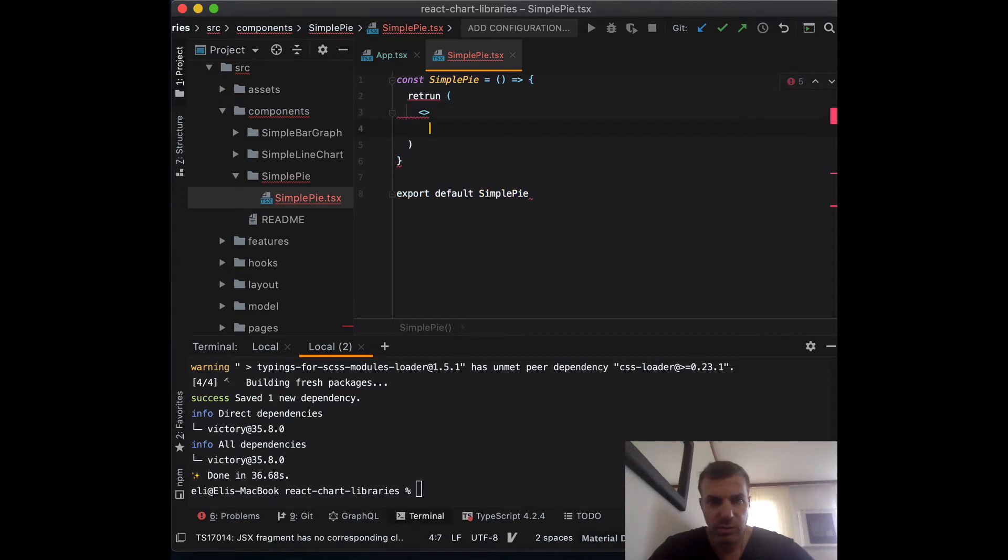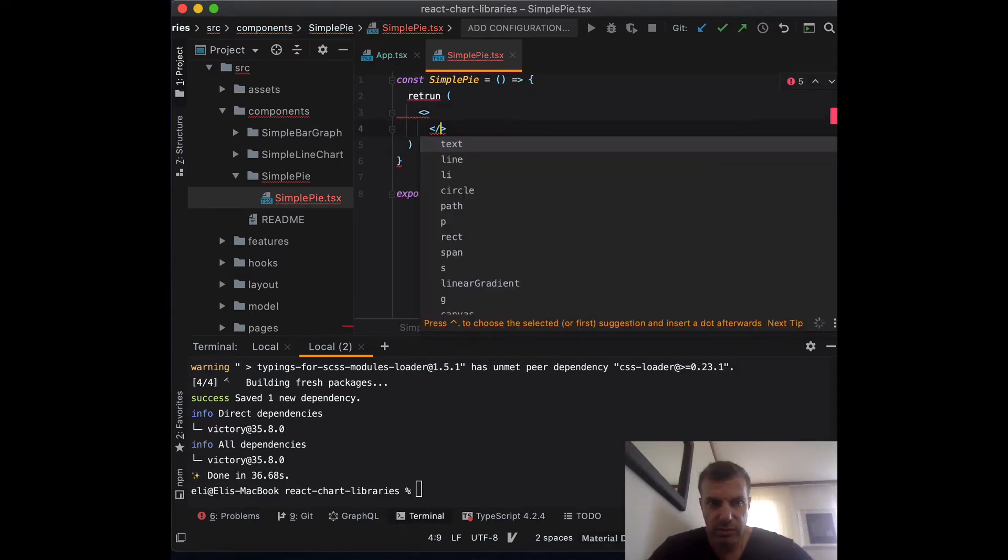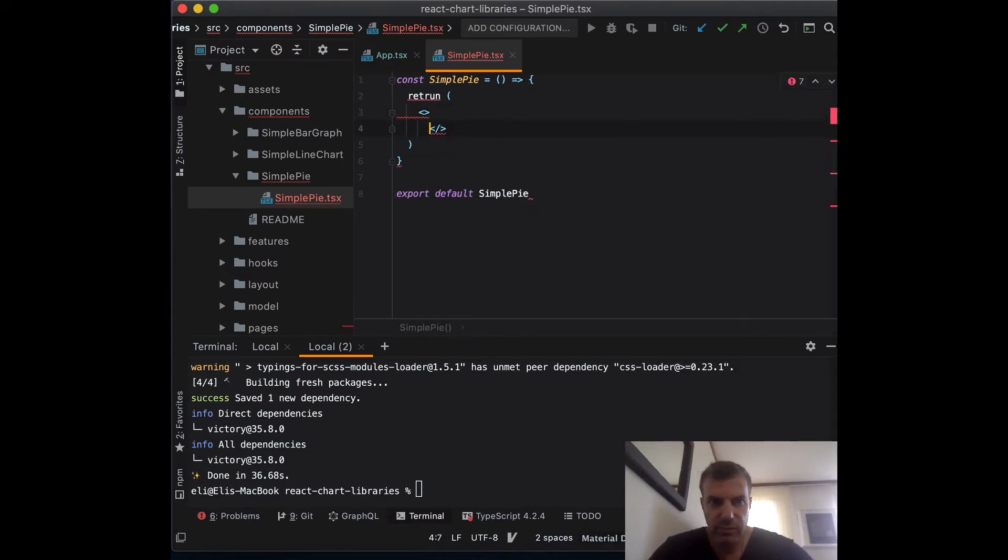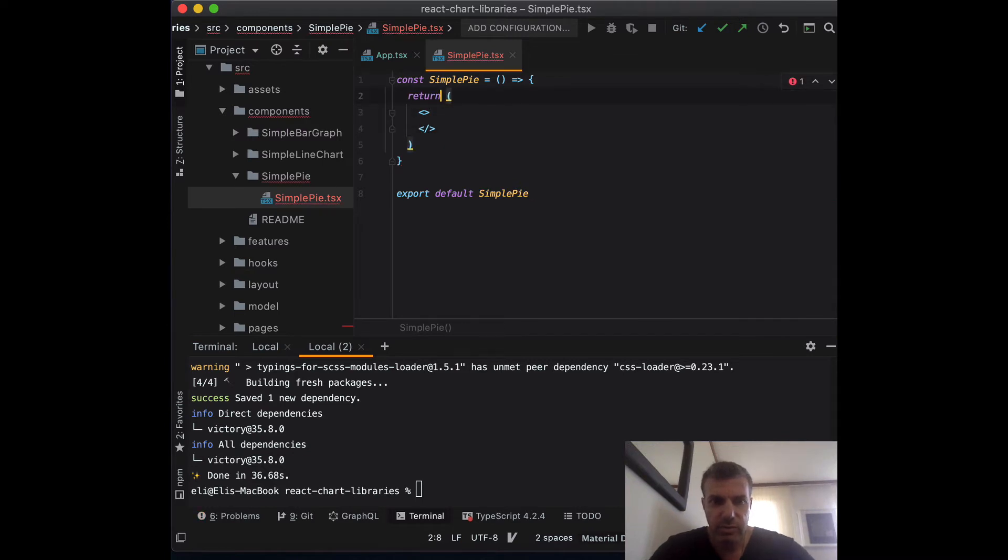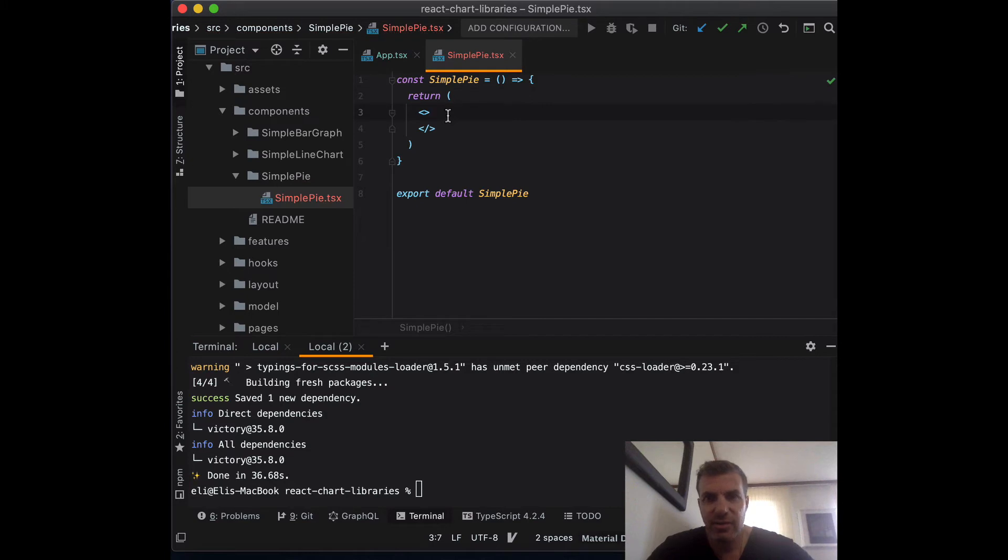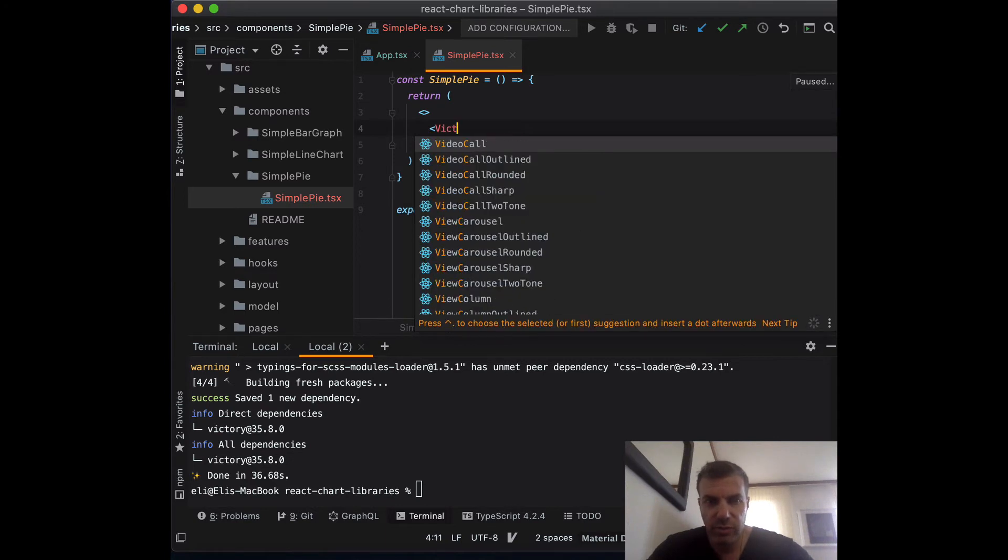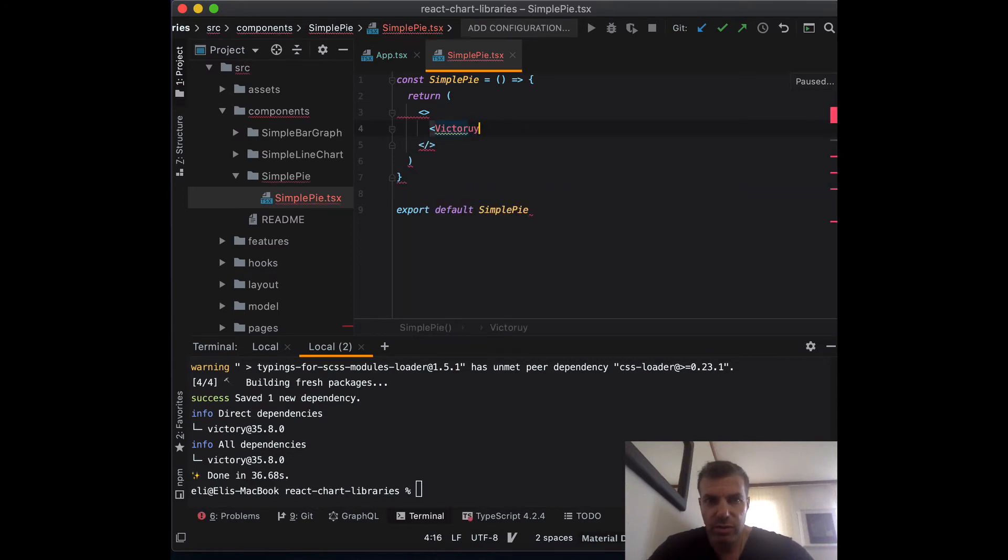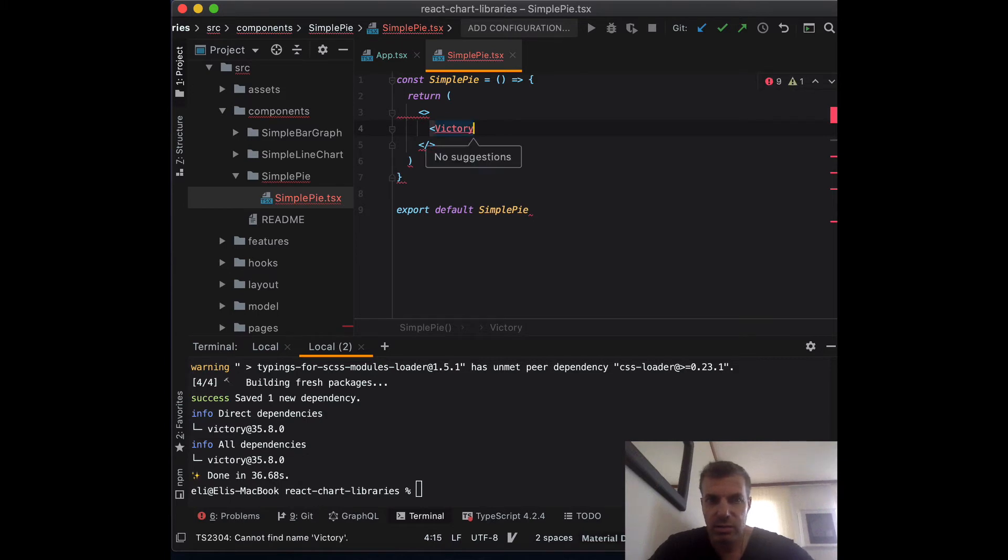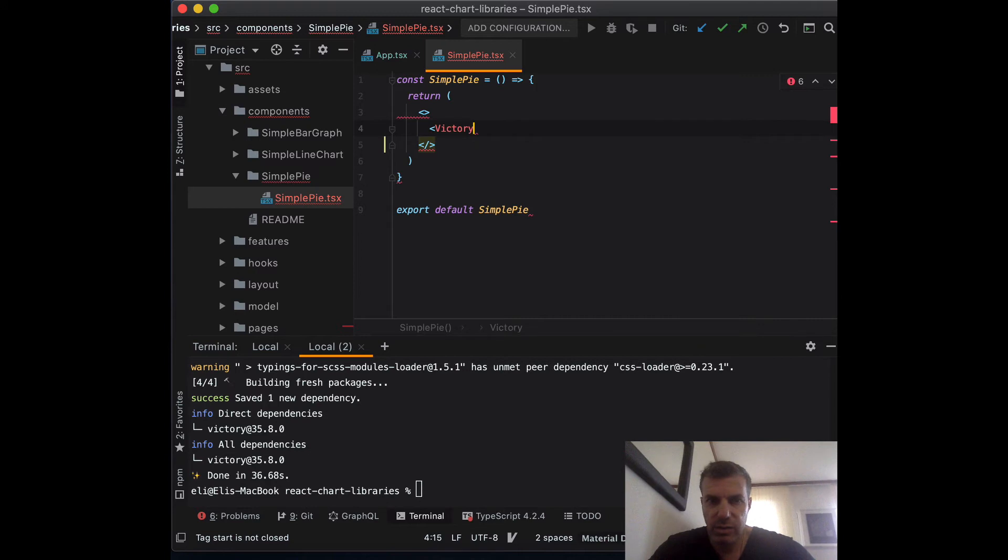Remember to export default simple pie and then we need to return what we render. I'm just going to throw in empty tags. Once the installation of Victory is complete, we can just call victory pie.